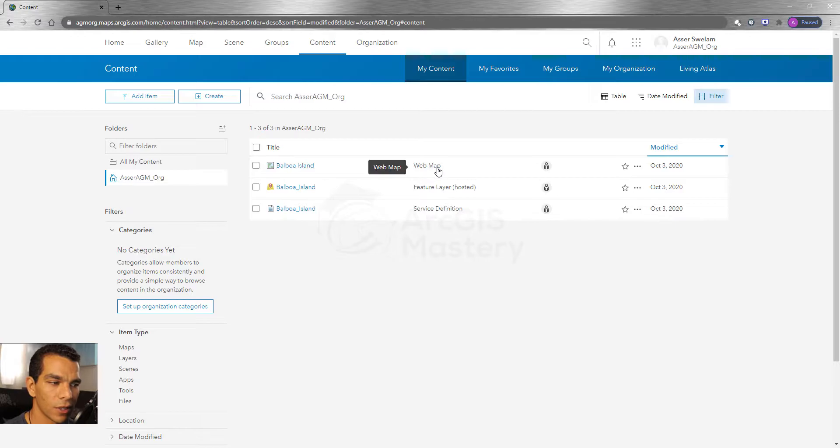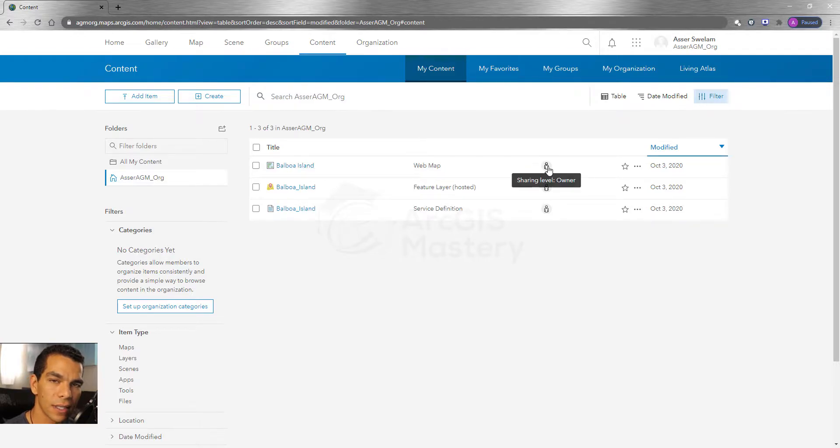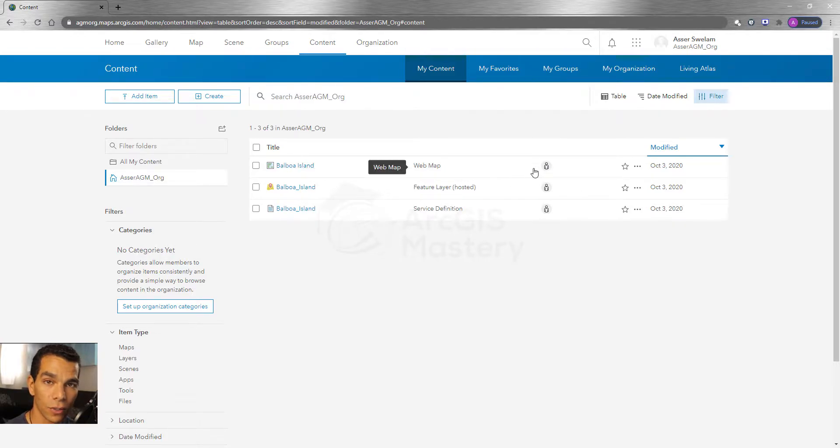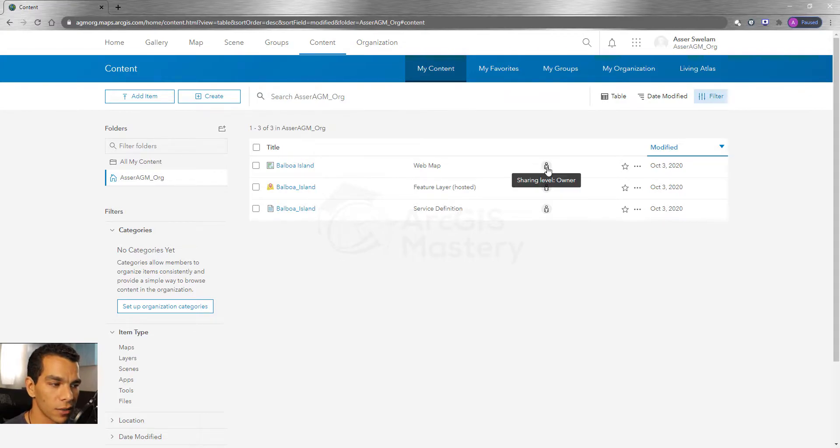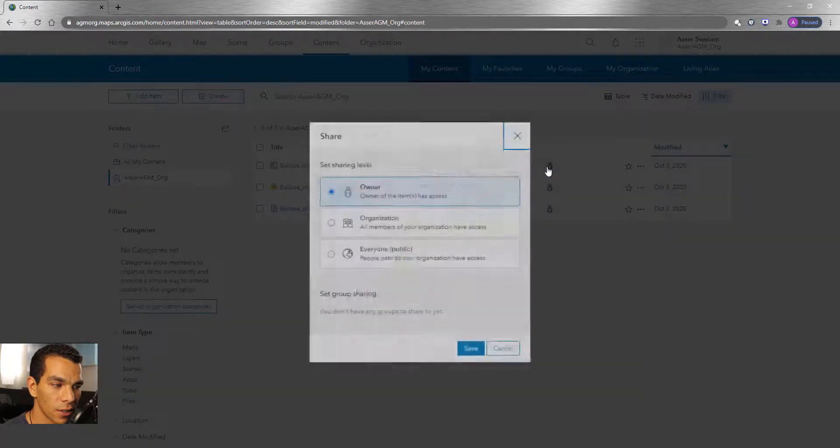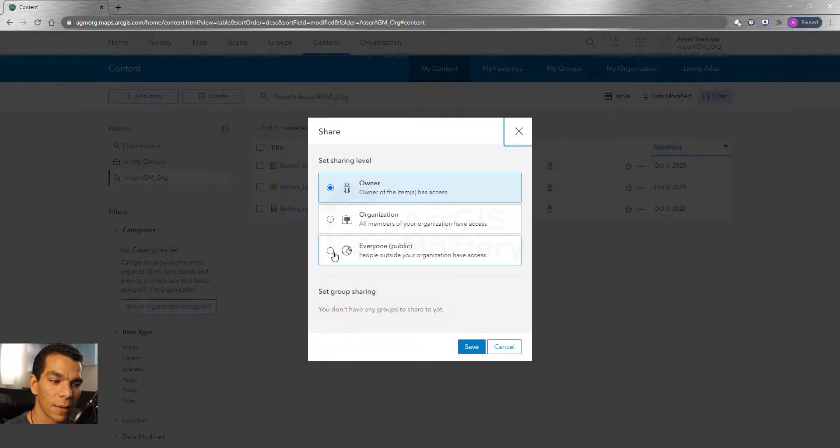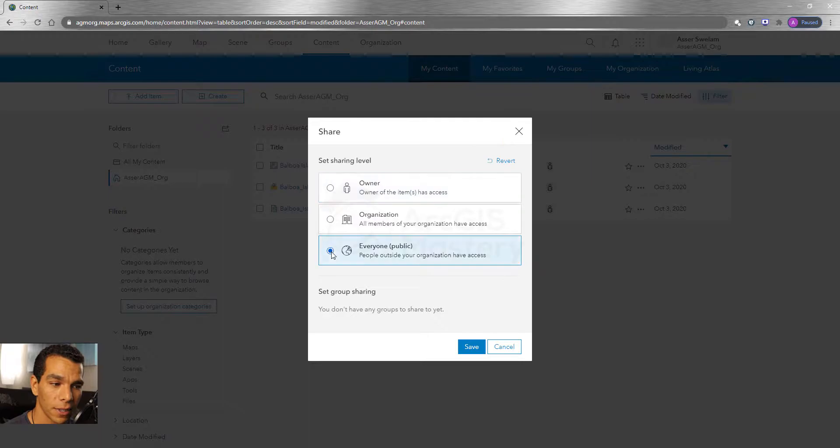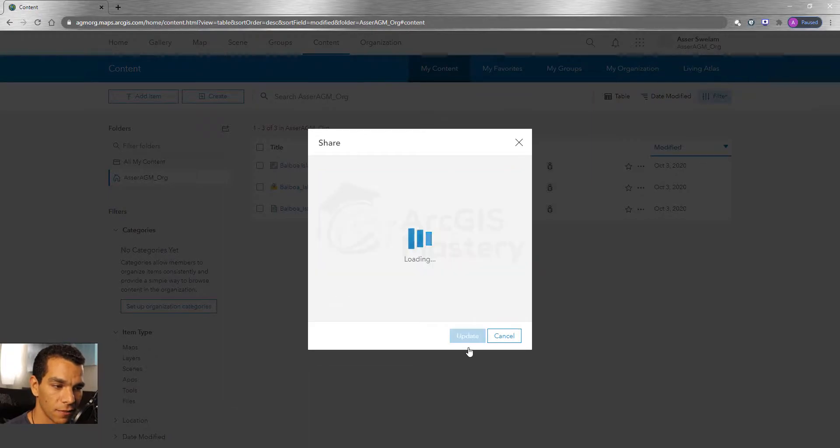you will see that you have a web map, but no one can see this web map except you. In order to share it with someone else, you need to come here and click on Sharing Level and make it Public and click Save.